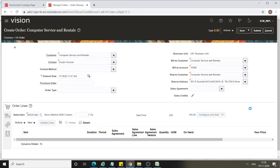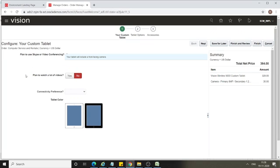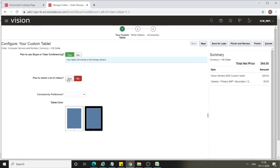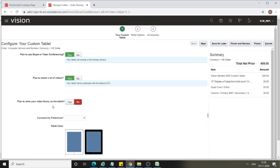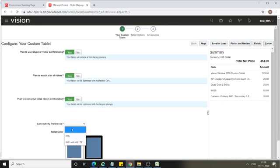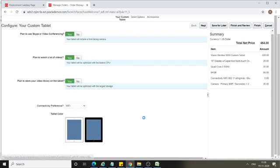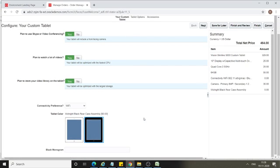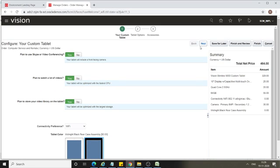Plan to use Skype or video conferencing — selecting Yes. Plan to watch a lot of videos — Yes. Plan to store your video library on the tablet — Yes. Connectivity will be Wi-Fi, and I'll select the tablet color as Black Night Black.